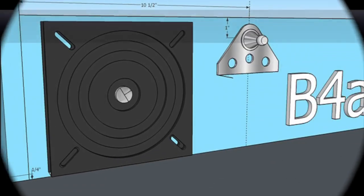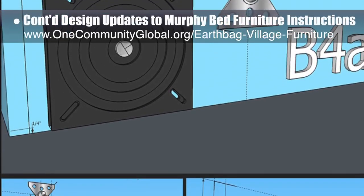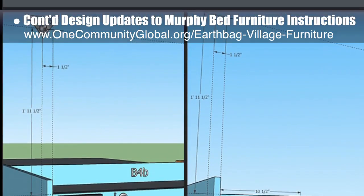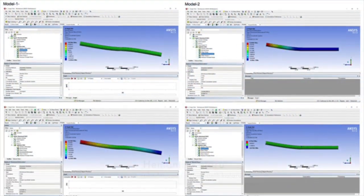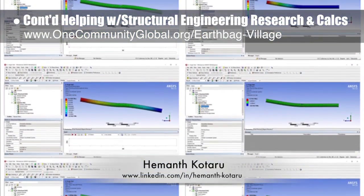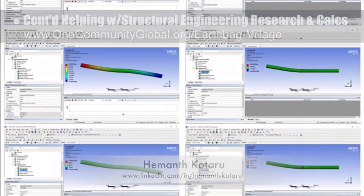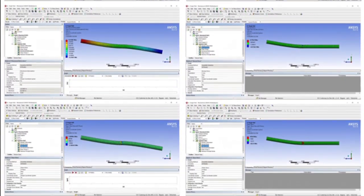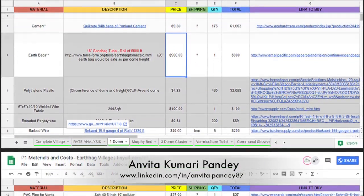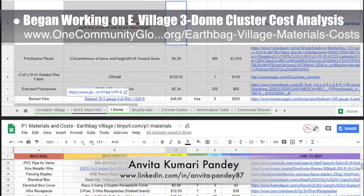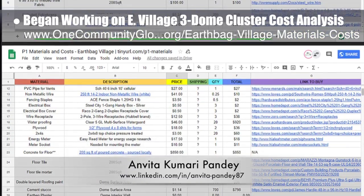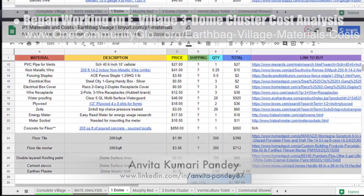This week, the core team continued design updates to the open-source Murphy bed furniture assembly instructions. The focus was designing the mounting brackets for the gas spring and setting the dimensions for the placement of these brackets. Heyman Kodaru, structural engineer, completed his 25th week helping with structural engineering research and calculations for the earthbag village. His focus was completing the first two test models for forces acting on the nails used between the different bag courses. Anvita Kumari Pandey, civil engineer, completed her 23rd week volunteering, resuming work on earthbag village materials and costs — starting on the three-dome cluster cost analysis and making updates to the earthbag village master sheet in AutoCAD files.